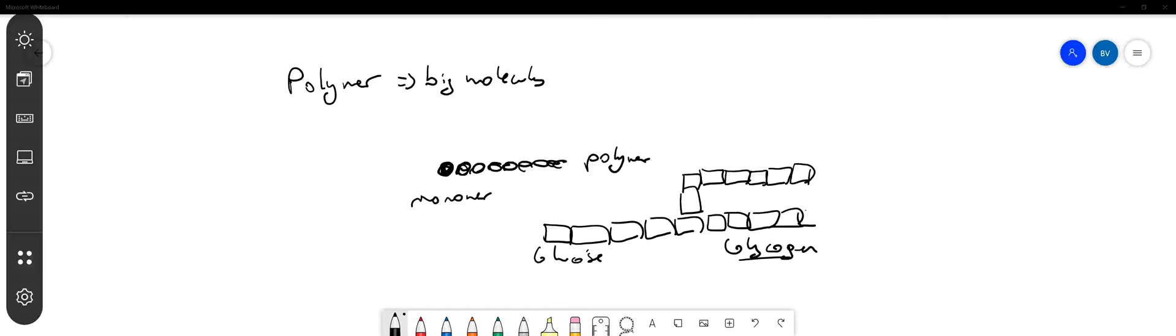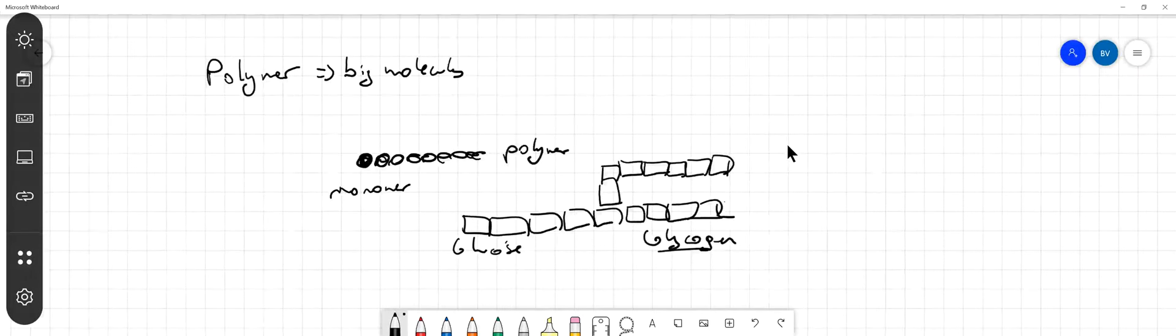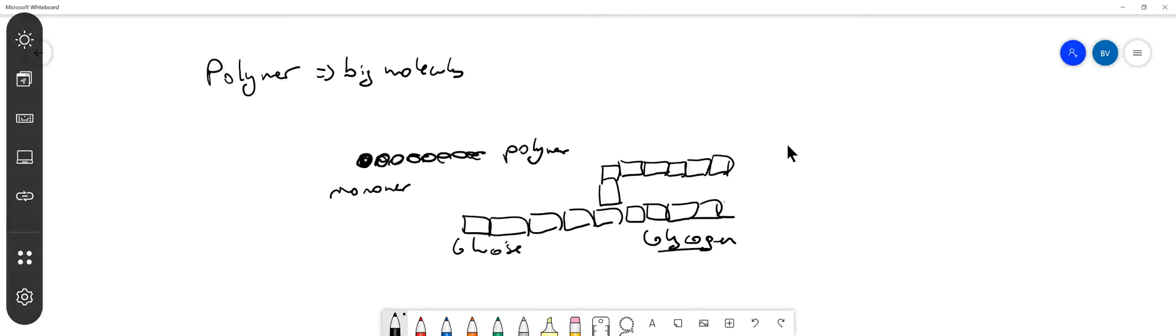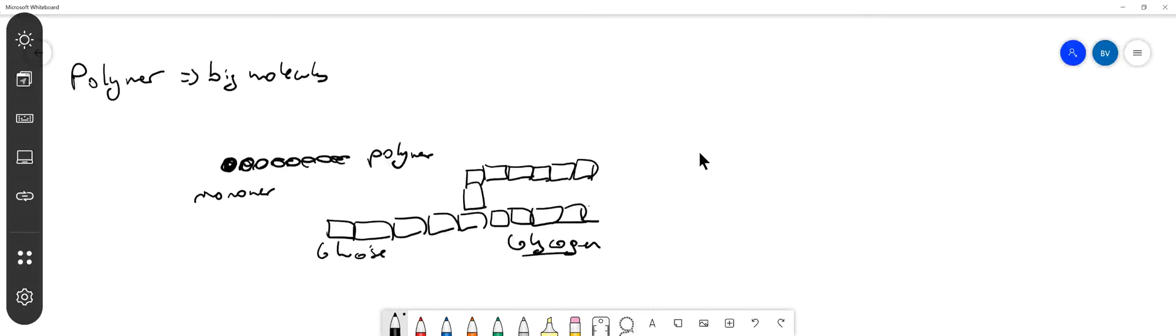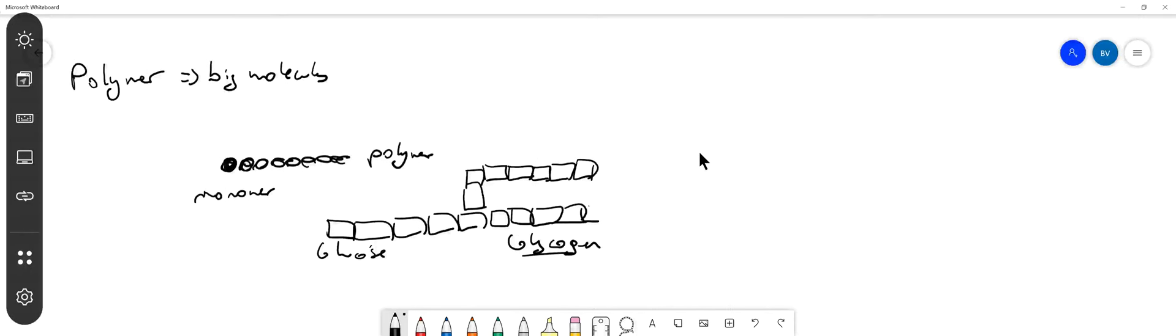So this is the definition of a polymer and a monomer. Now, the question says, what are the monomers that make up proteins called? Remember that proteins are also macromolecules, and they are also polymers.